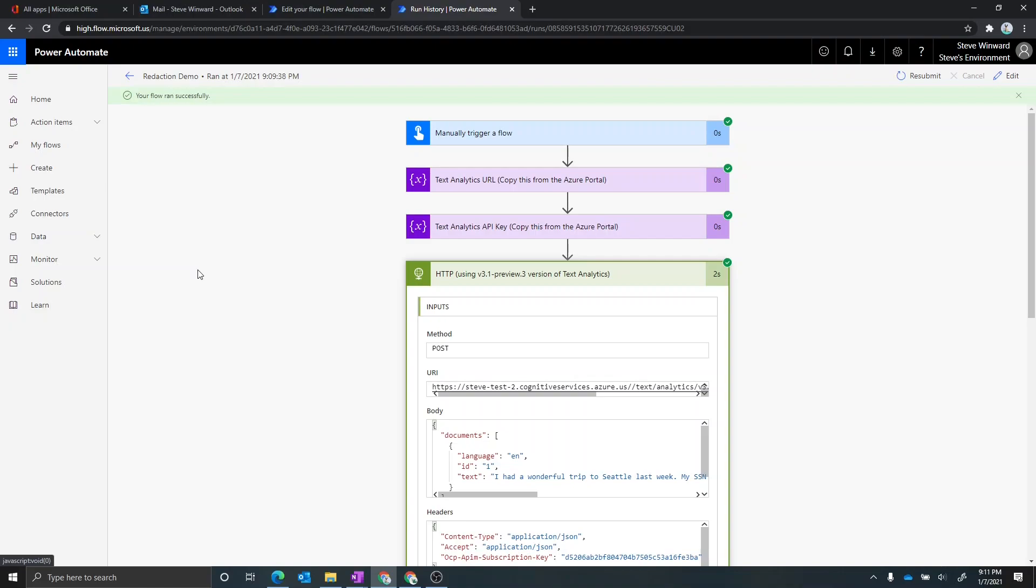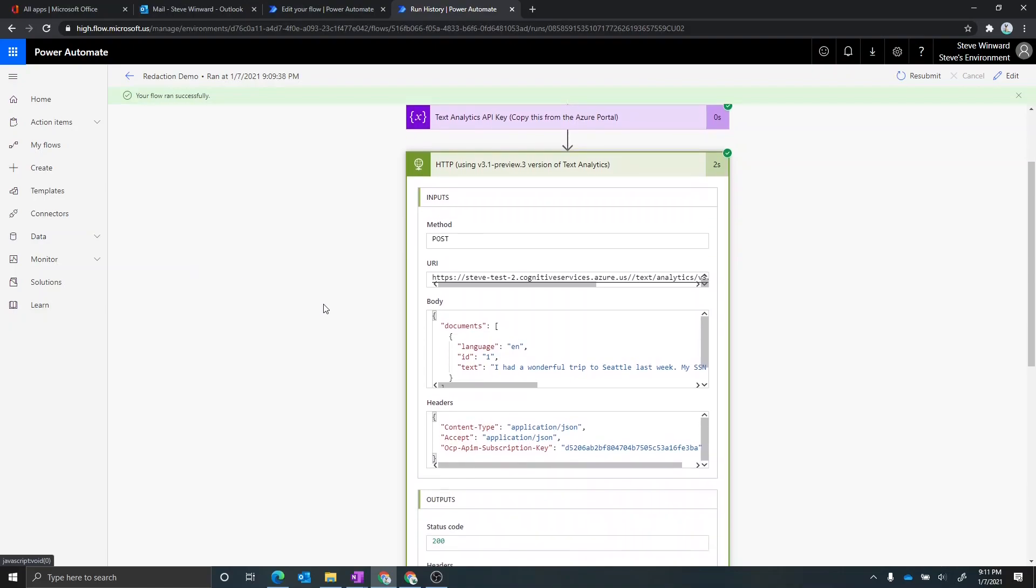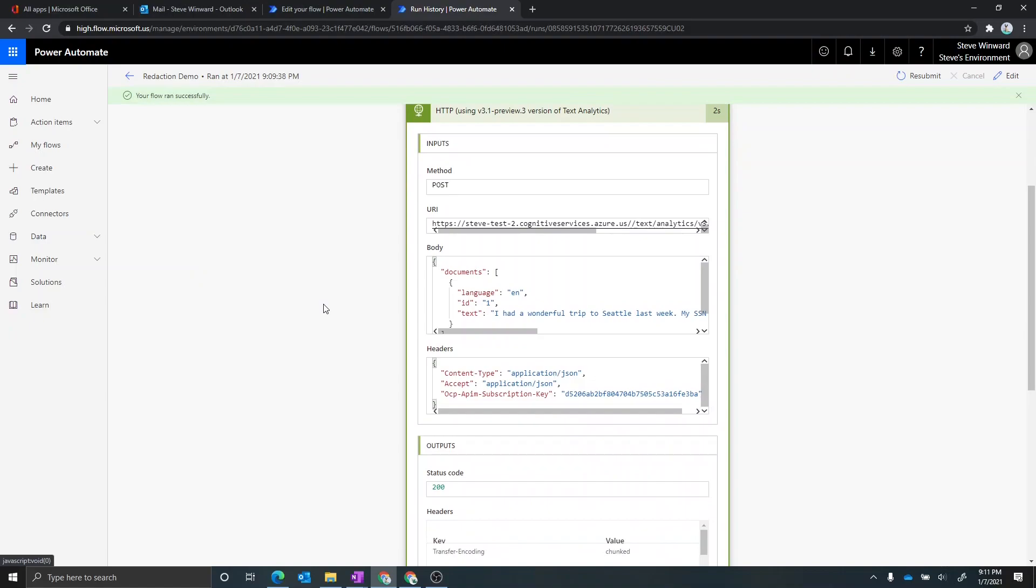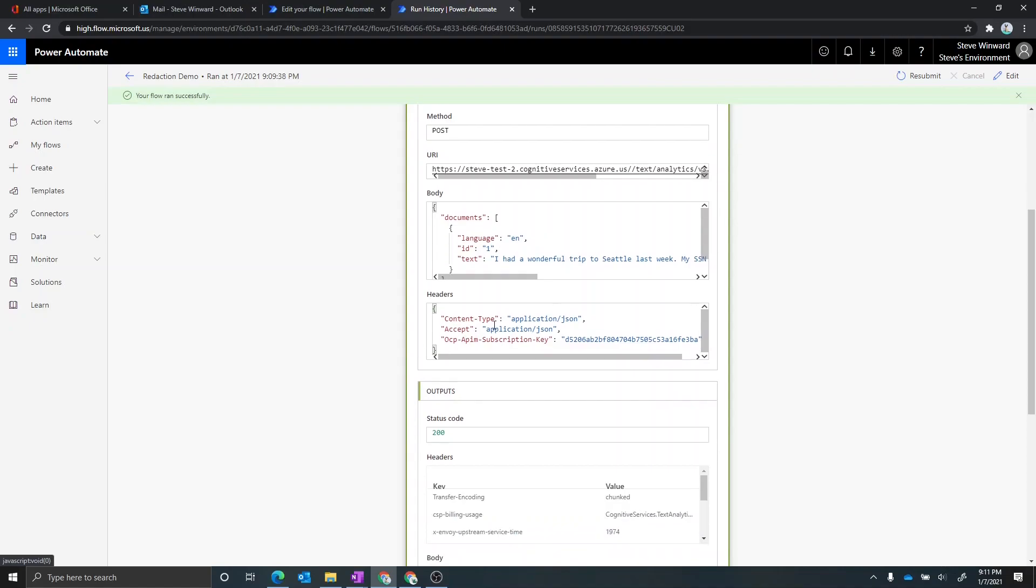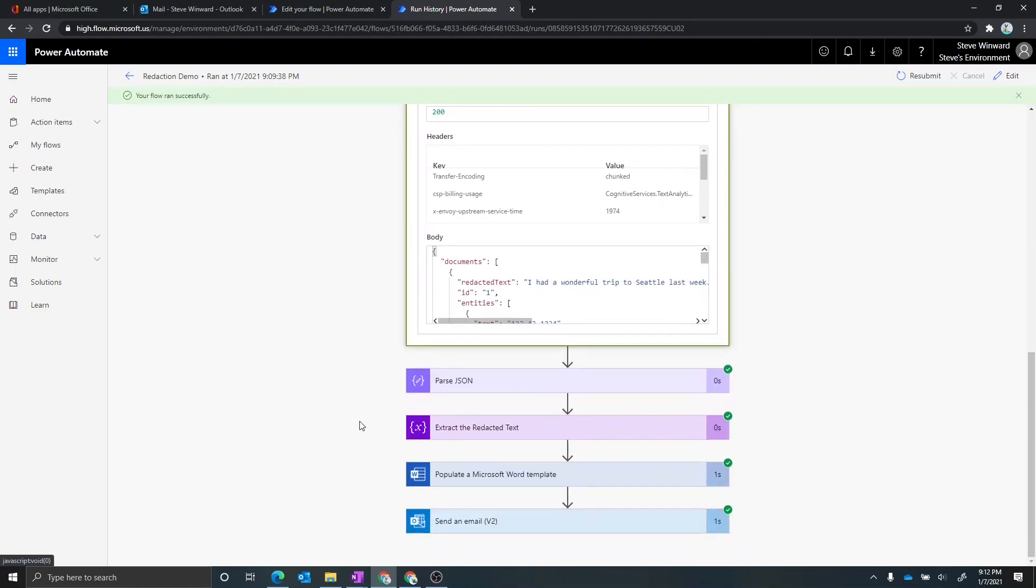But no worries. I just used the plain HTTP connector and then I just specified the endpoint that I have for my text analytics service. I then gave it the information, including the text that I want it redacted. I also had to supplement a couple other pieces of information. So content type, what I wanted to get back, which is JSON, and then I'm also giving it the API key.